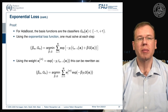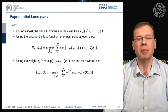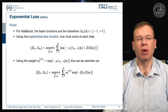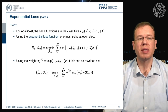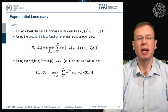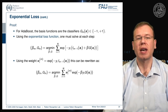Let's prove this. For AdaBoost the basis functions are the classifiers g_m, which produce an output of either minus one or plus one. Using the exponential loss function, at every step we minimize over beta and g the sum over the exponential loss. If we now introduce a weight w_i set to the exponent of minus y times f_{m-1} of x_i, we can rewrite this as a minimization over a weighted sum of exponential functions.